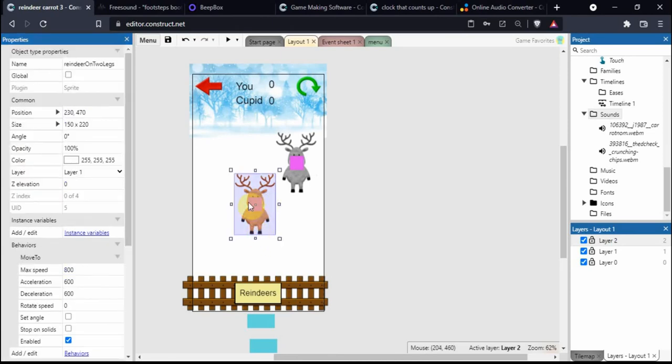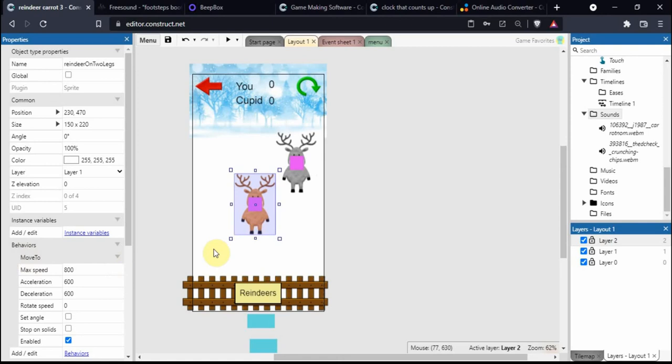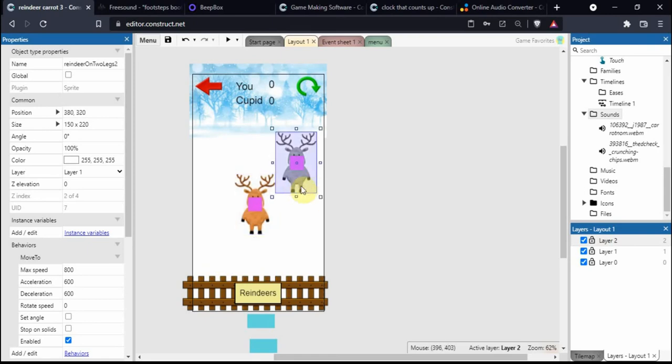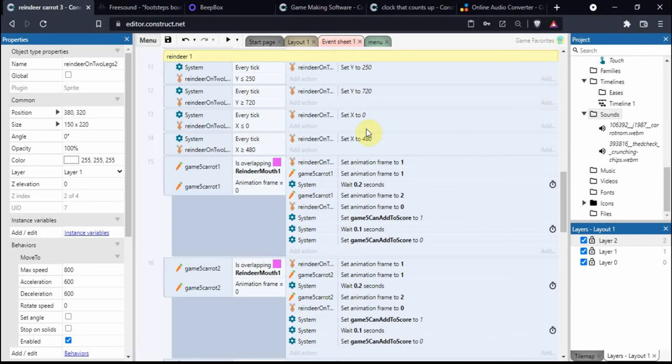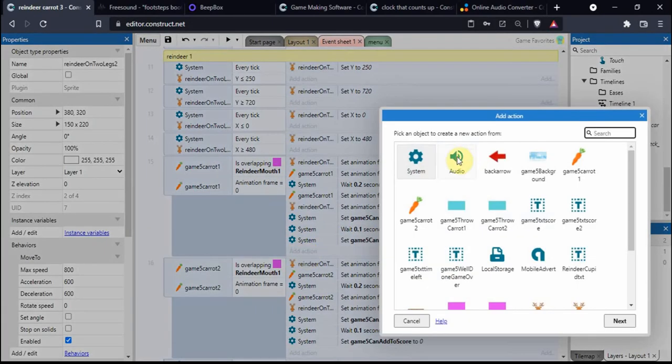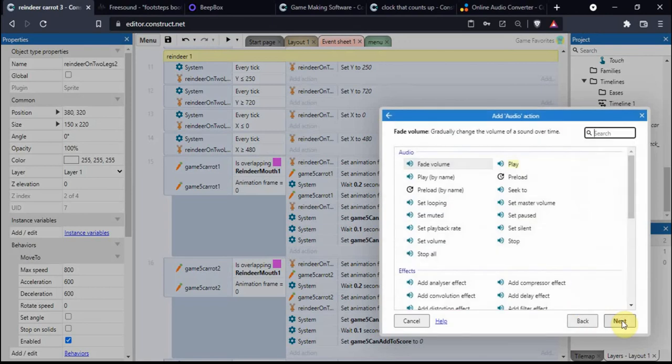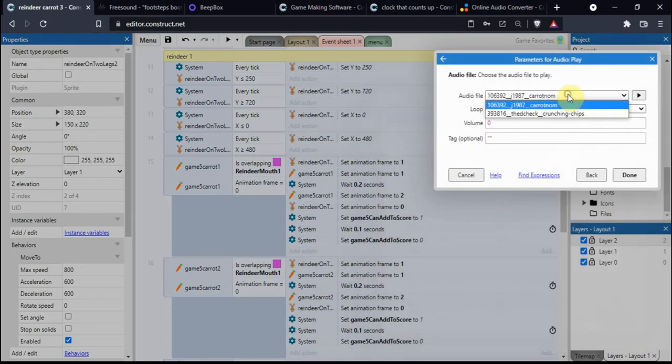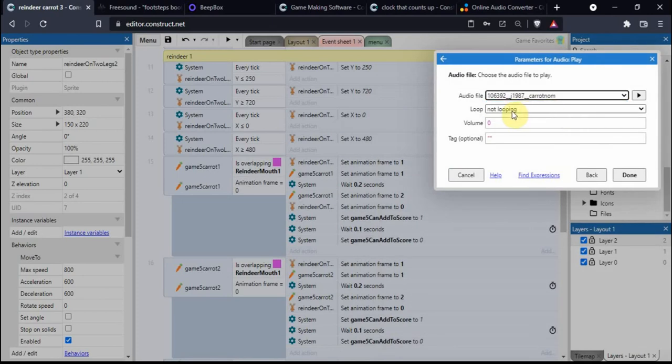The reindeer has the move-to behavior, so it moves to wherever I'm clicking on the screen. The other reindeer is computer controlled and moves to random places. Back on the event sheet, when the carrot is overlapping the mouth, we want to play the sound. Go to Add Action, Audio, Play. We can select the sounds on this box. I want it on not looping, just play it once. The volume says zero, which doesn't mean no volume.